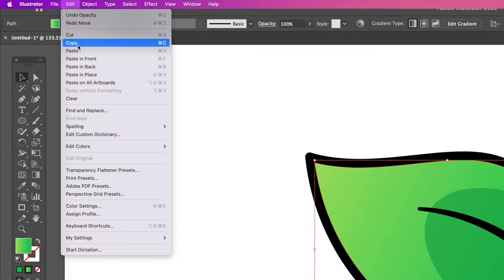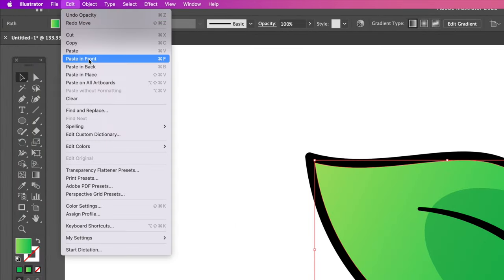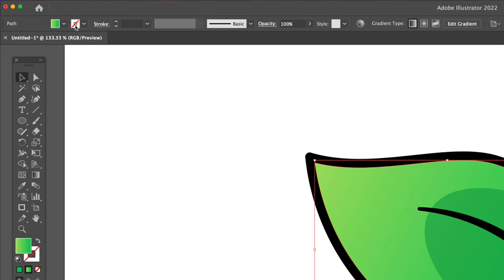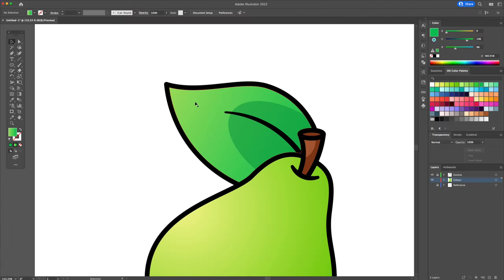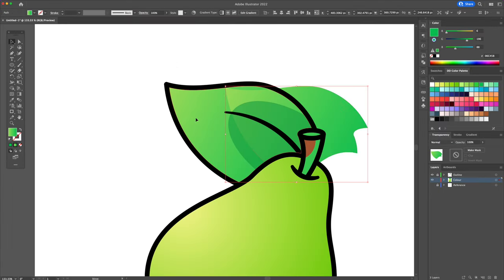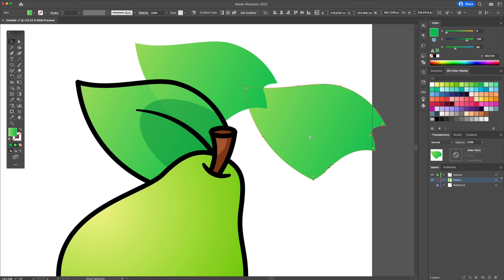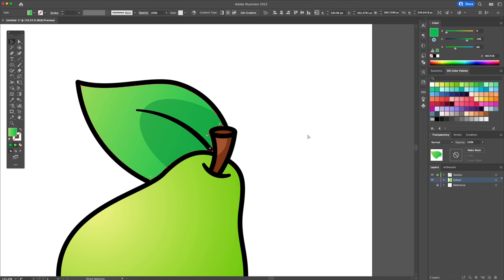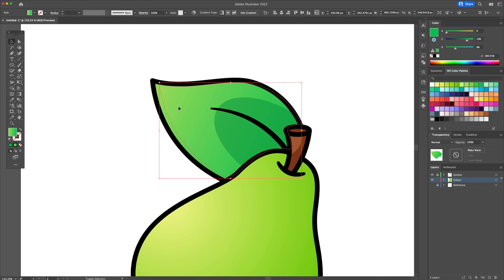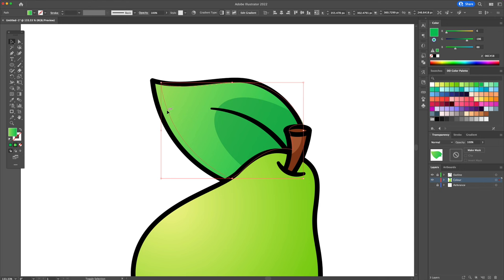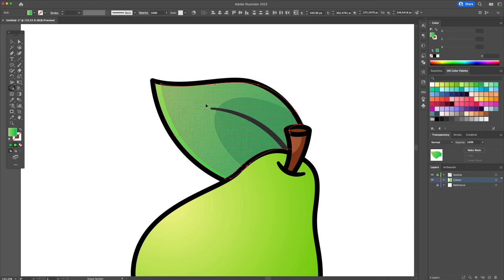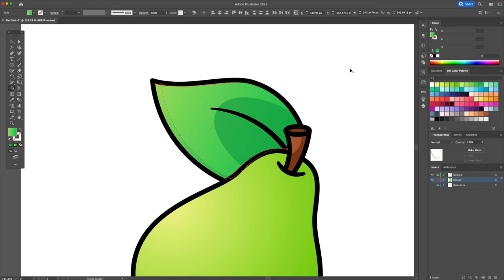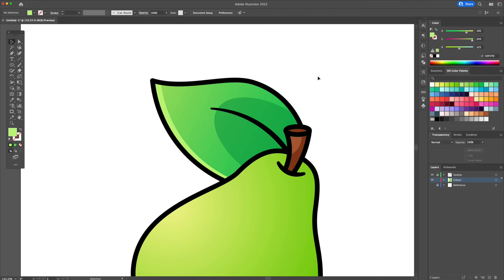Select the leaf shape and head over to the top menu and do a copy and paste in front two times. This will create three shapes superimposed on each other. Selecting the top shape, move it to the right side like so. Then selecting the top shape and the shape right beneath it, activate the shape builder tool. And just like we did before, delete the unwanted shape. Let's give the highlight a bright green.